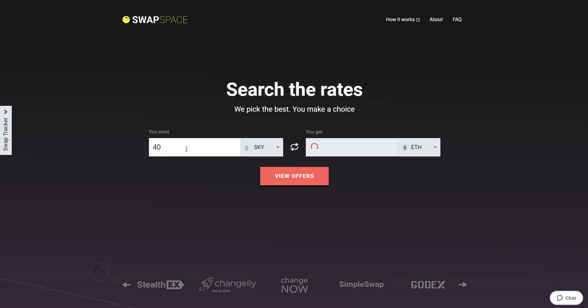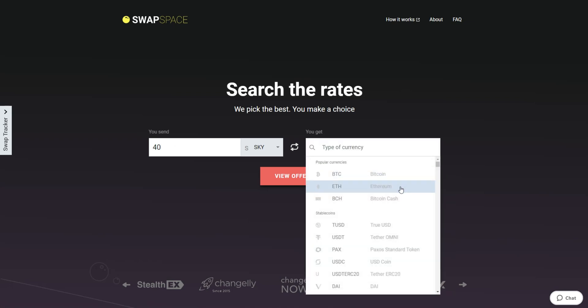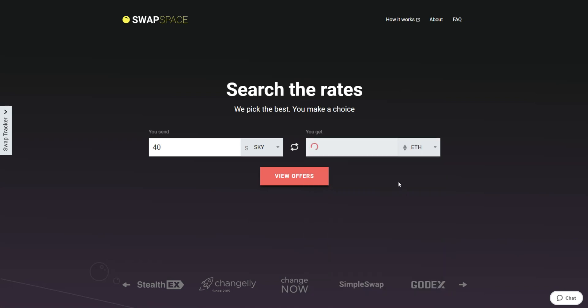Now, select Ether in the You Get section. You can also use the search bar. You will instantly see the approximate amount of ETH you will receive. Be sure that you are not sending the amount less than the minimum one, because there is a minimum amount for every exchange.